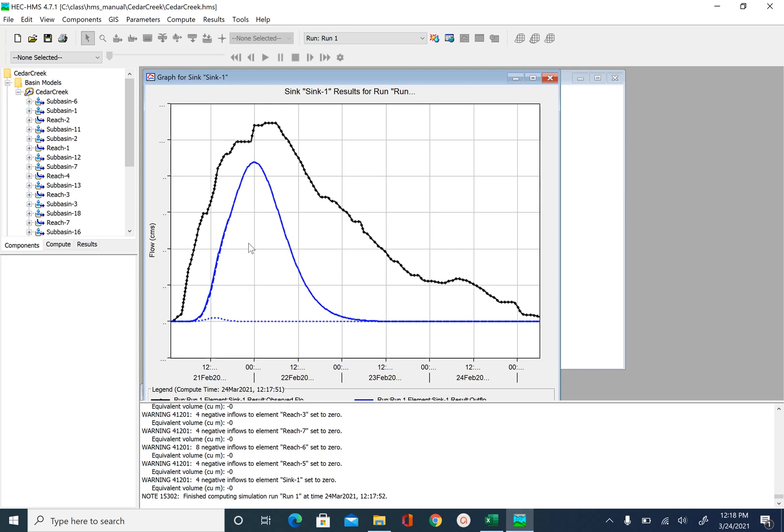Sometimes changing curve number. Sometimes changing lag time. Sometimes changing Muskingum K and X to match the observed hydrograph with the simulated hydrograph.